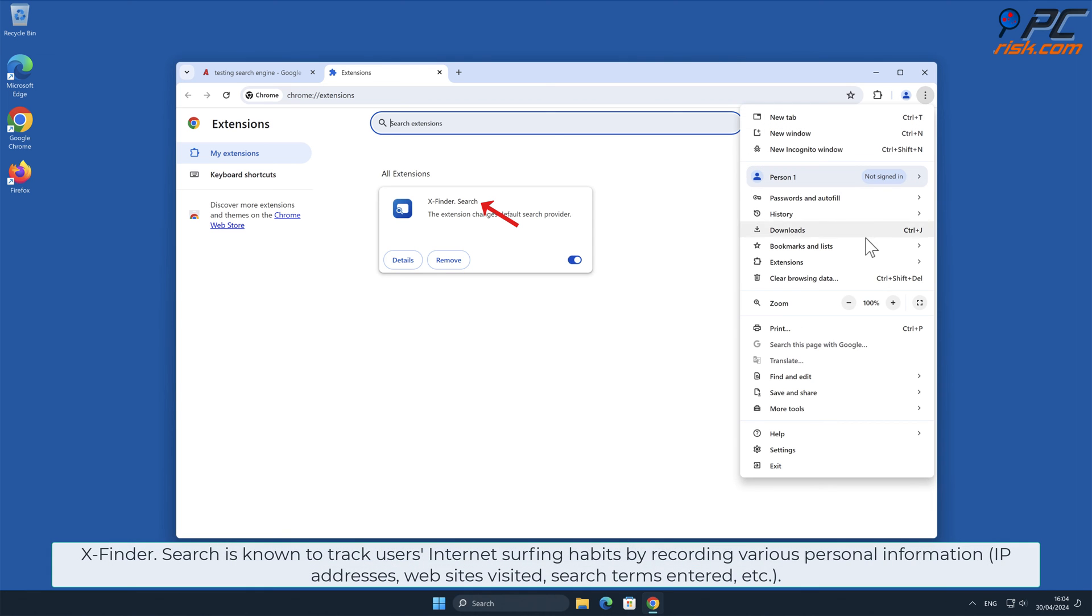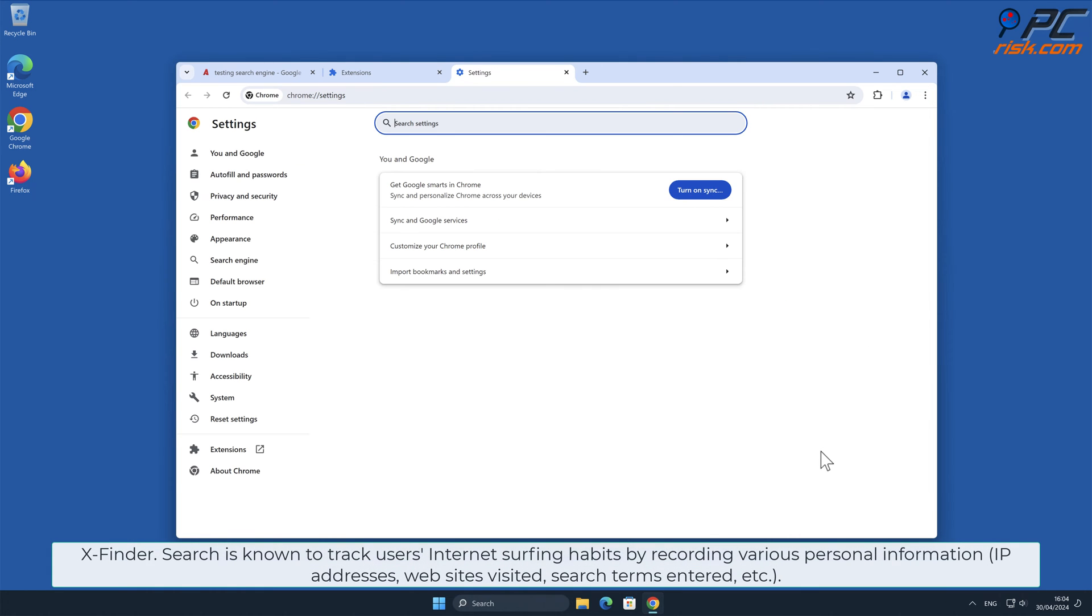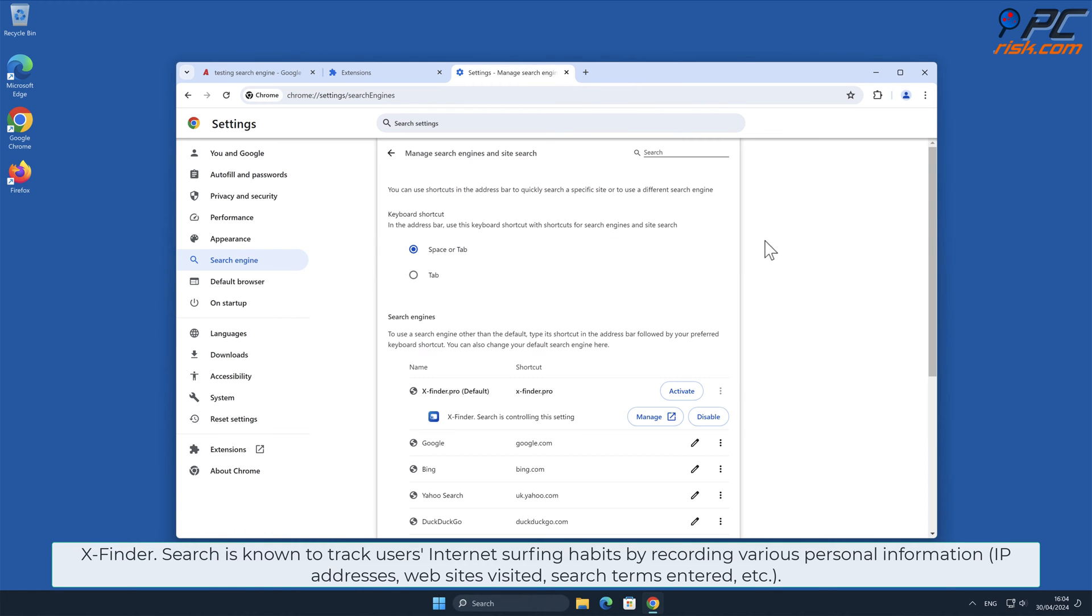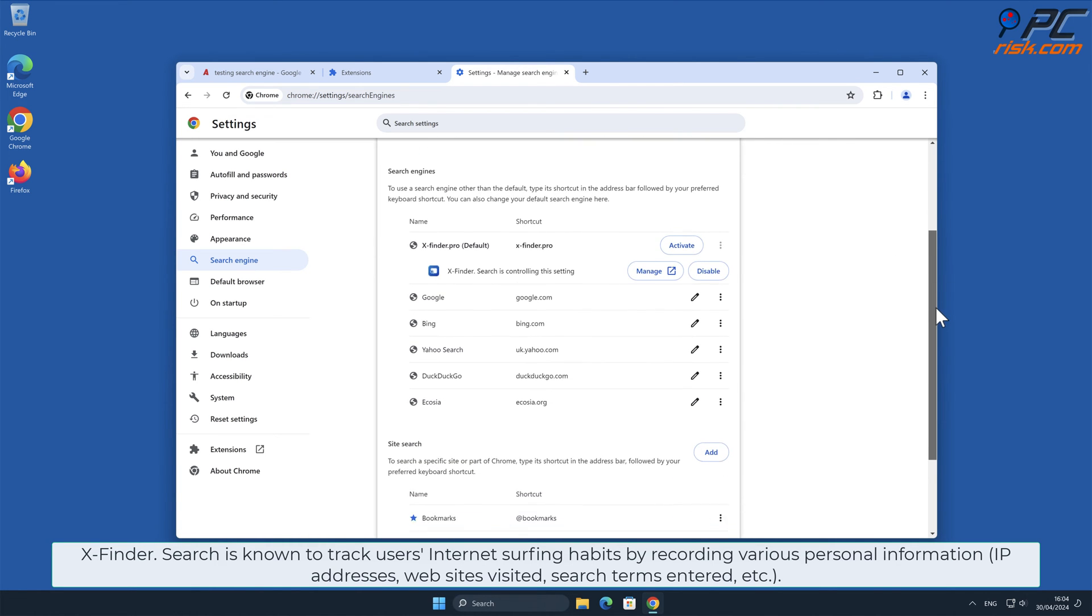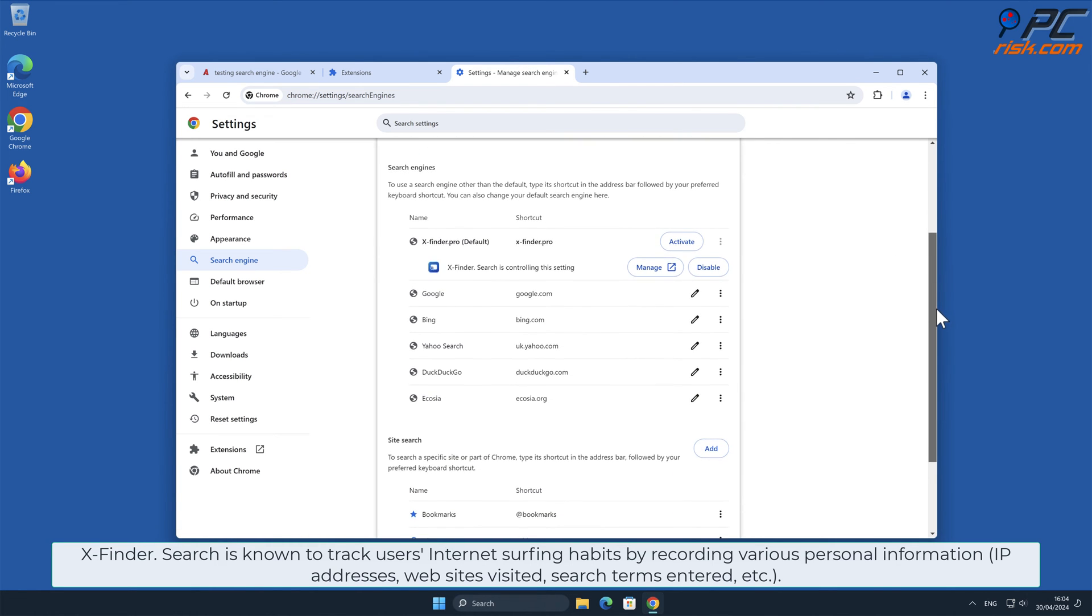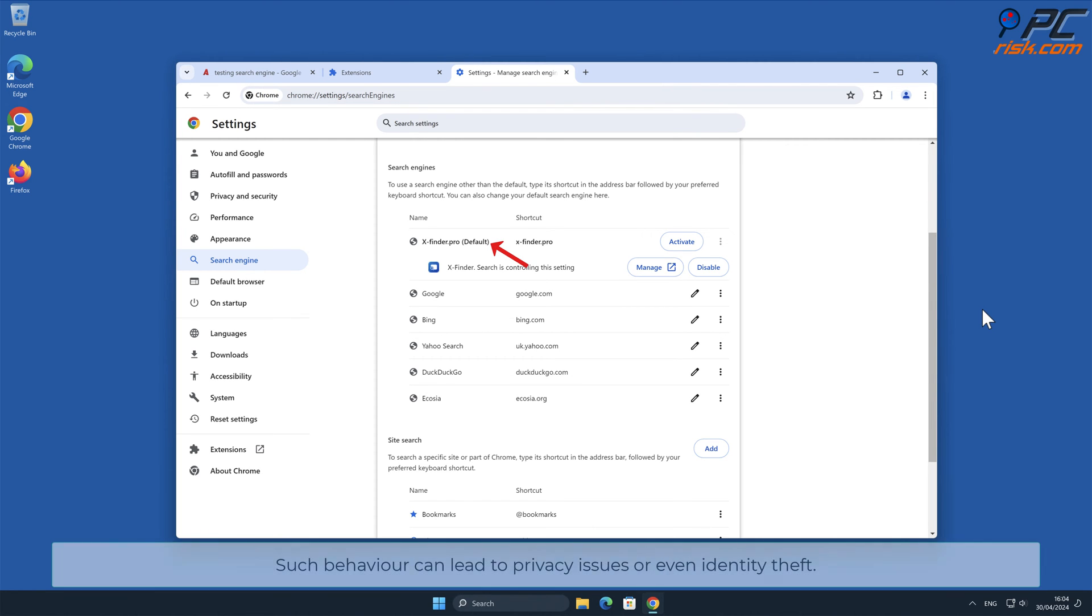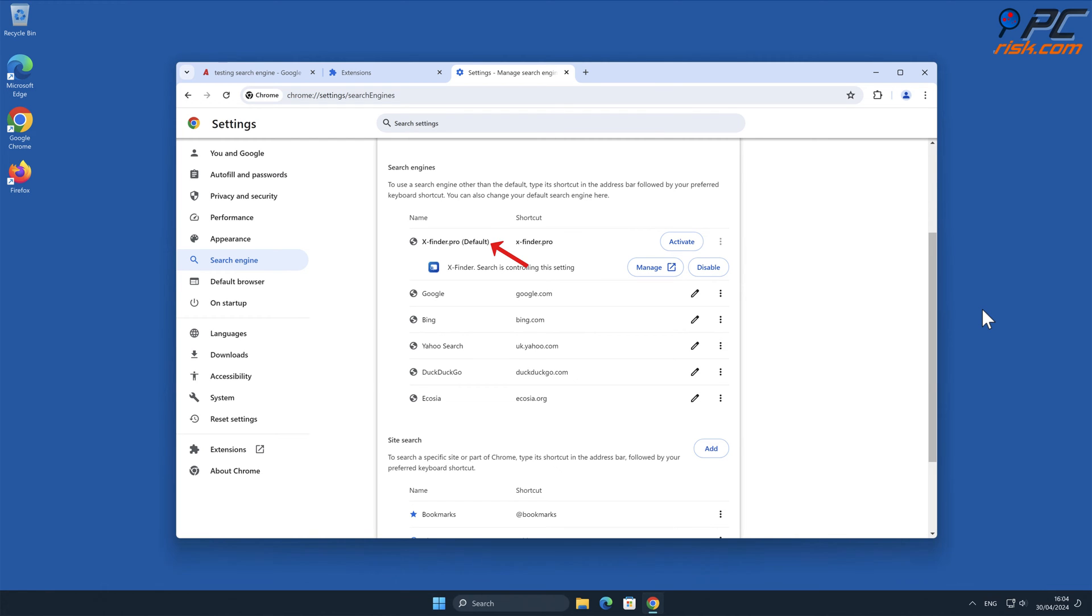x-finder.search is known to track users' internet surfing habits by recording various personal information such as IP addresses, websites visited, search terms entered, and other data. Such behavior can lead to privacy issues or even identity theft.